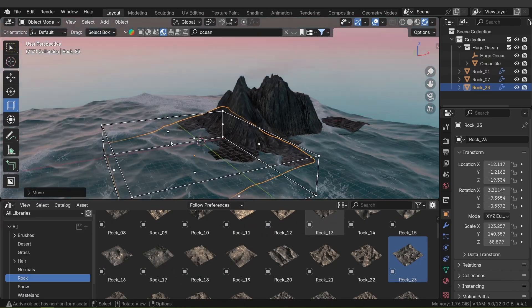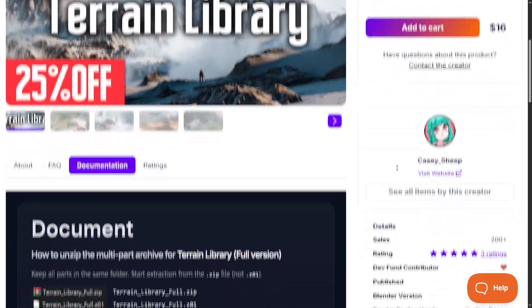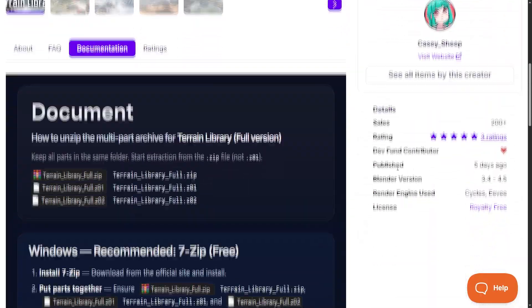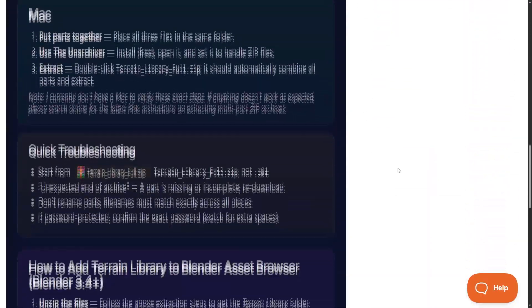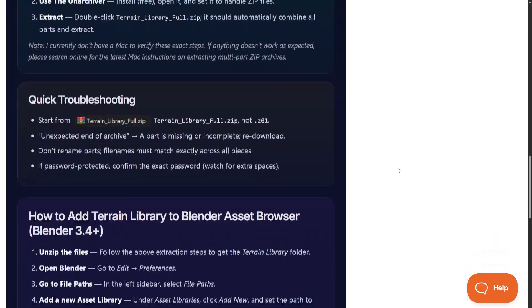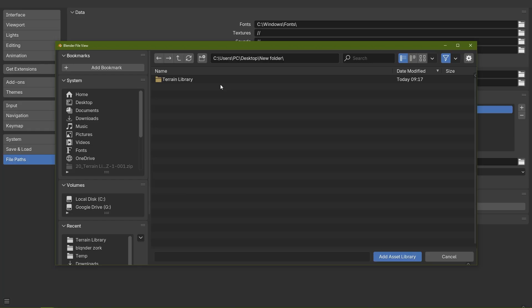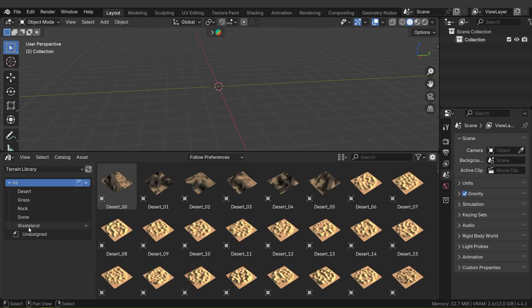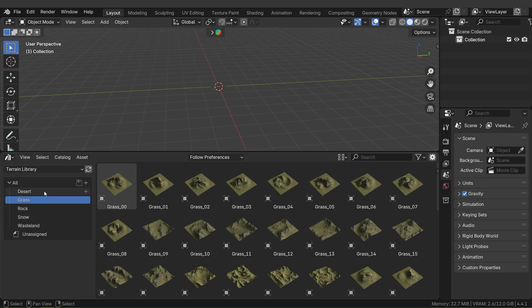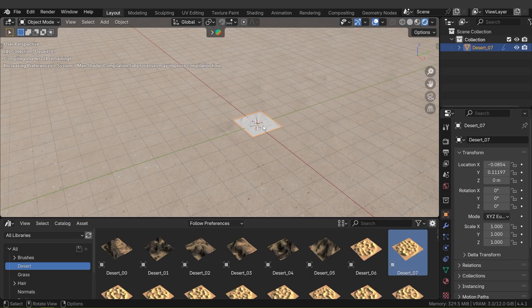The documentation provides a step-by-step guide on installation and use. In my experience, it takes just a couple of minutes to set up. Once in place, there's virtually no setup each time you want a terrain—just drag a mesh out and place it.